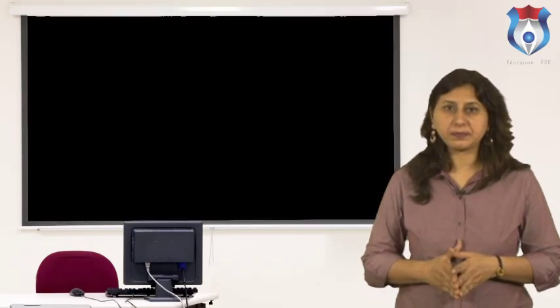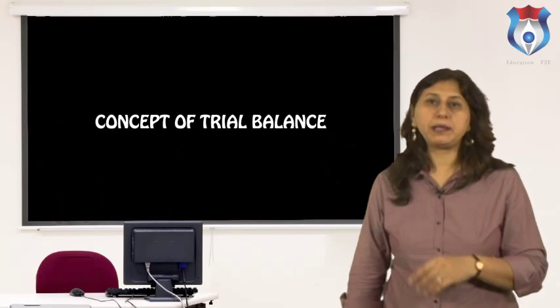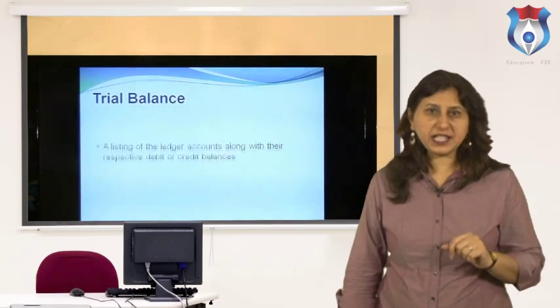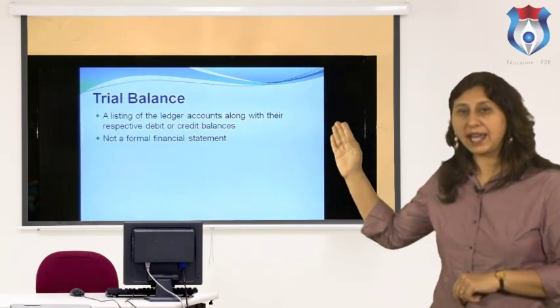It includes debit and credit balances taken from ledger accounts. In a trial balance, the sum of the debit side must be equal to the sum of the credit side. The trial balance is considered as a tool to verify the accuracy of debit and credit amounts. This provides a check on the arithmetic accuracy of the ledger of a business under the double entry bookkeeping system.